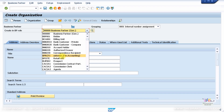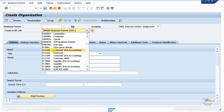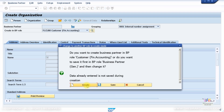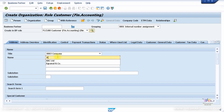I'm going to choose FLCU — Customer Financial Accounting — FLCU 000, which is the standard one provided by the system. I'll click Create. You can use triple-zero-one for internal number assignment if it's available. Click Create and give it an ID — for example, I'll call it 'Company'.